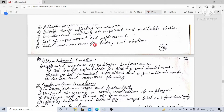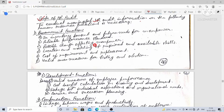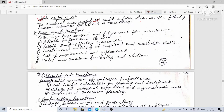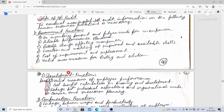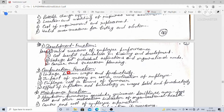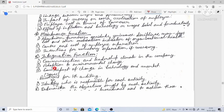The second function from which information for HR audit can be obtained is the development function, which includes valid measures for employee performance and cost-benefit analysis. The third source is the compensation function, the fourth is the maintenance function, and the fifth is the integration function.